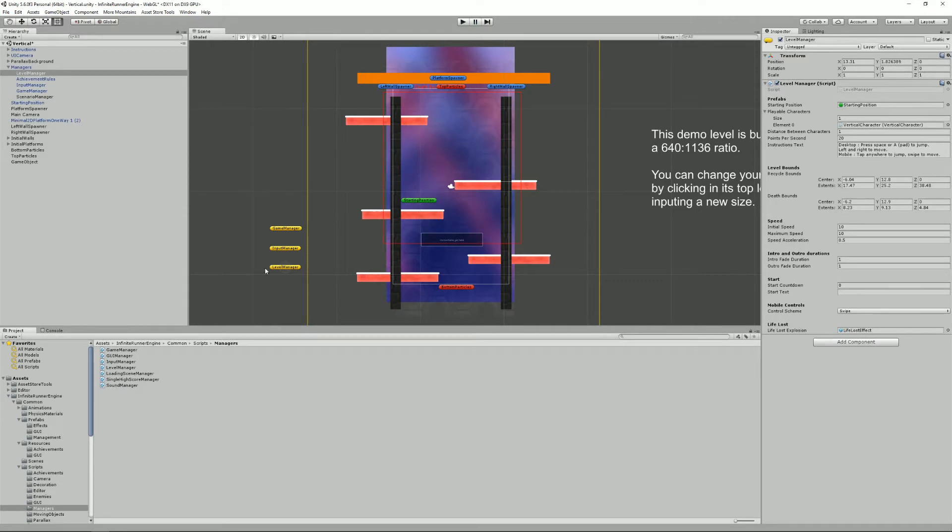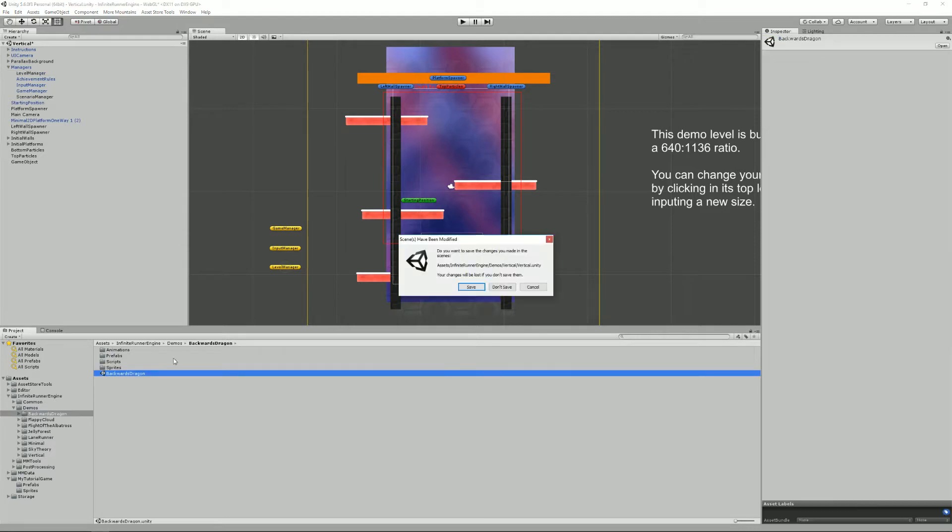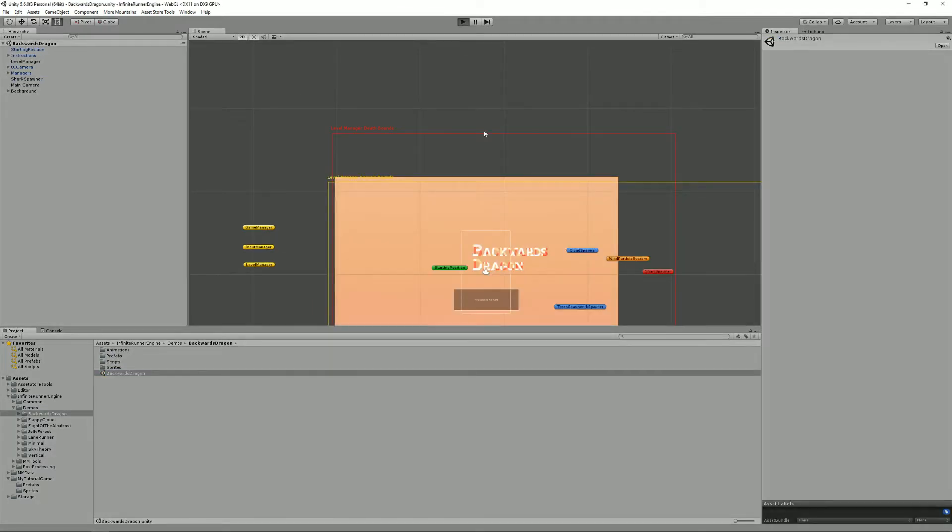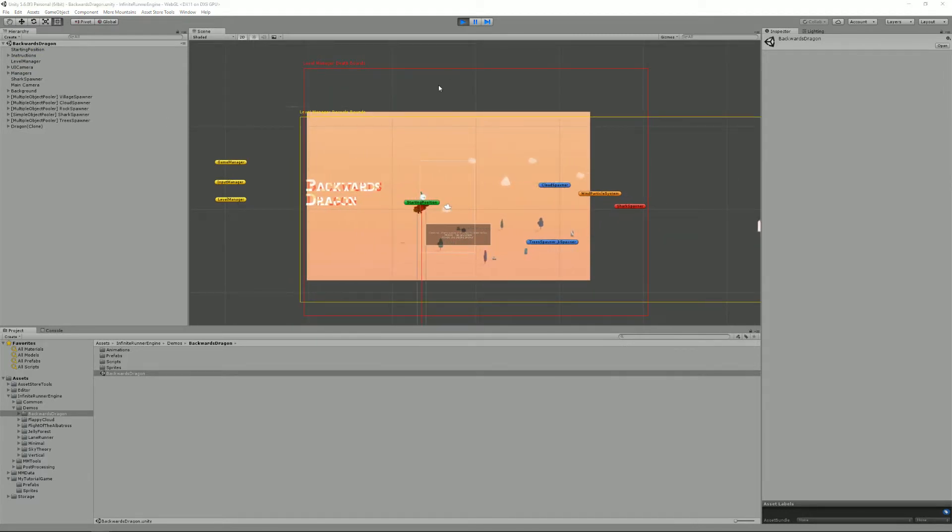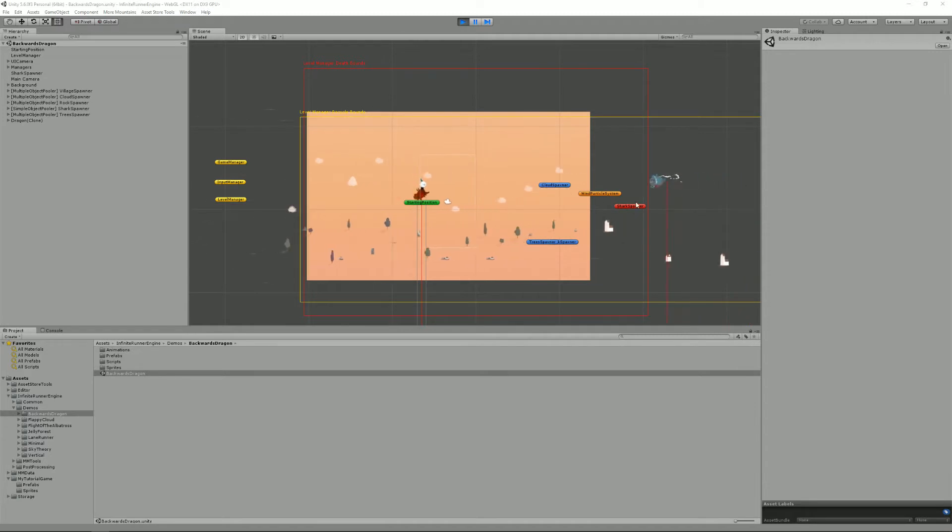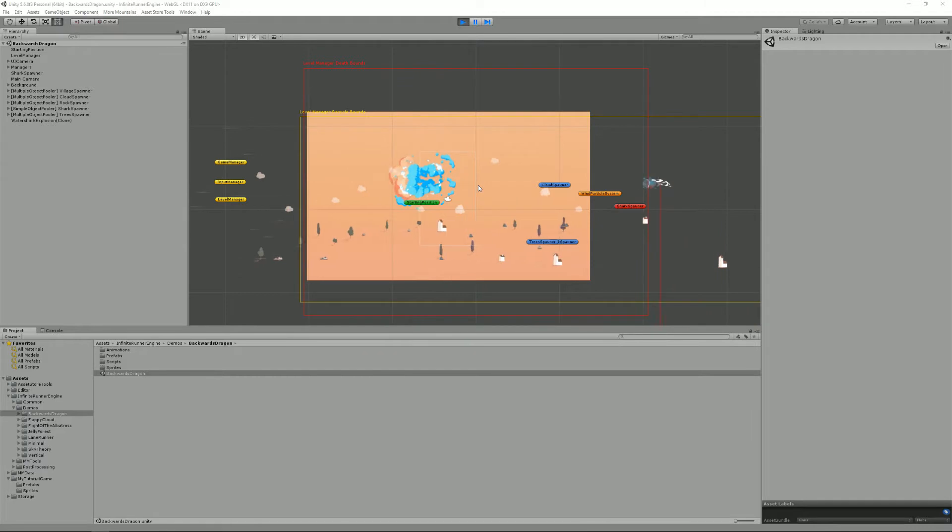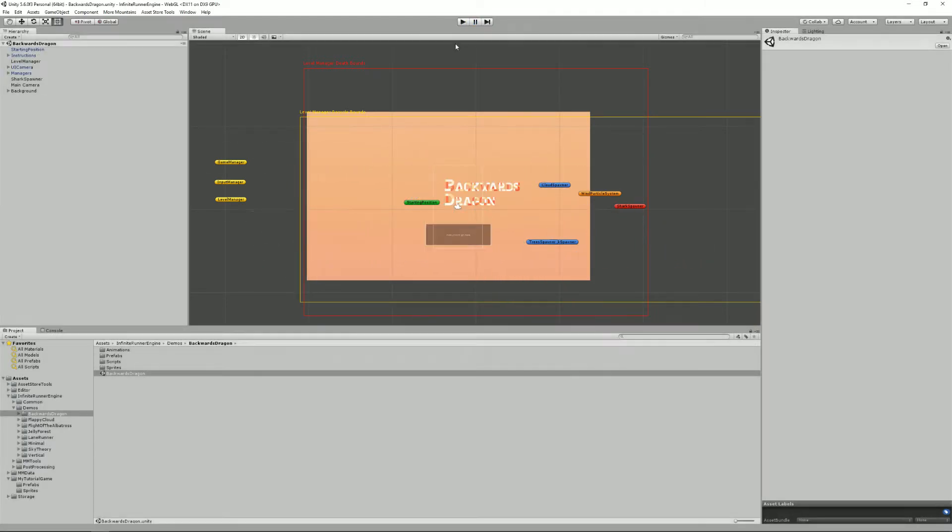There are other examples. If I go into the backwards dragon demo, in this one I have a shark spawner here which spawned these electric sharks and if I touch them they explode, I explode, everybody dies.